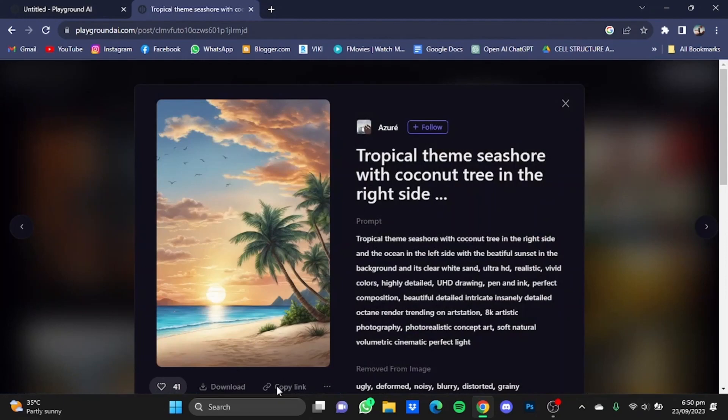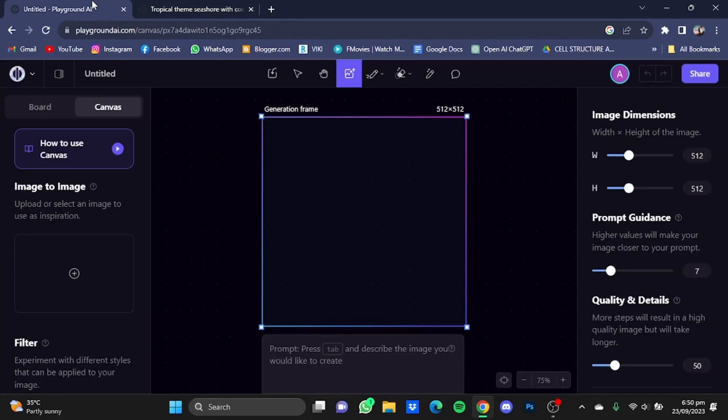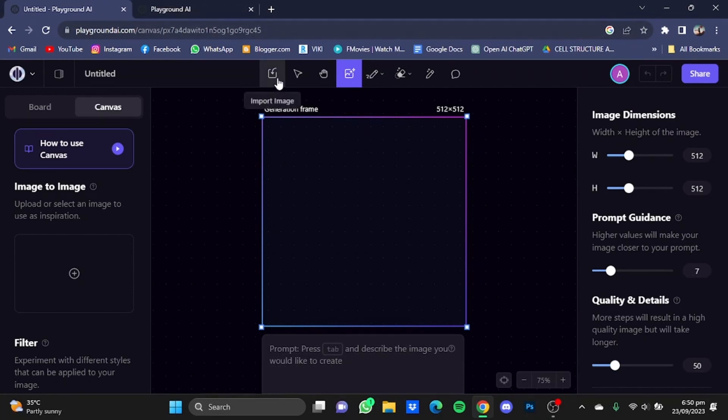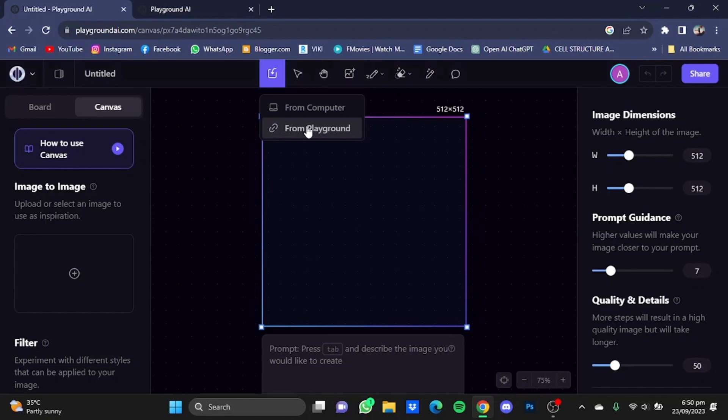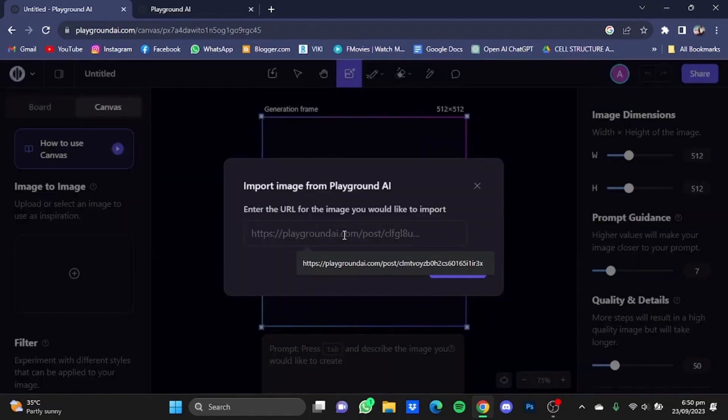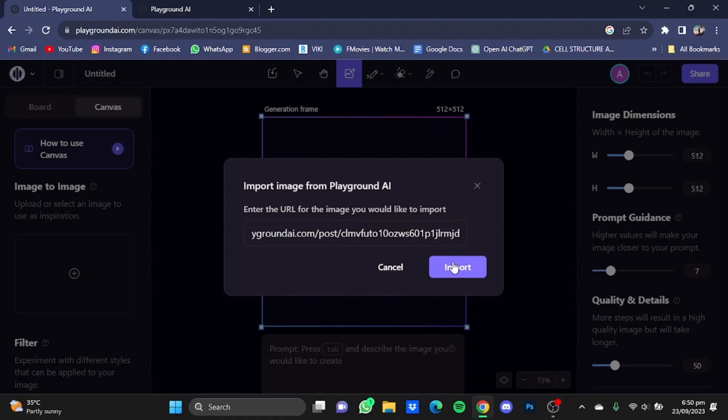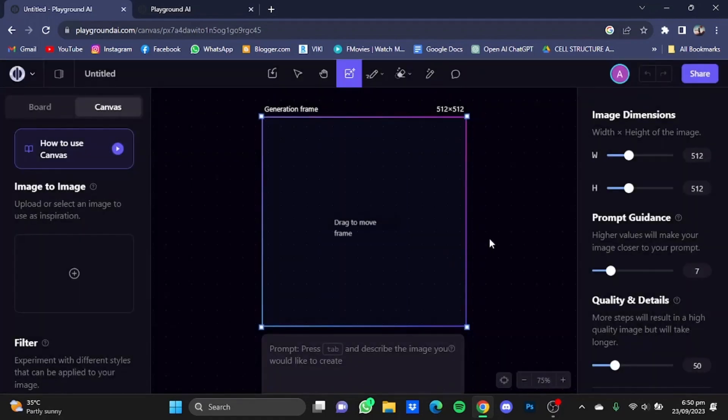After that, click on copy link. Now go back to the canvas and click on this import image button right here and click on from Playground.